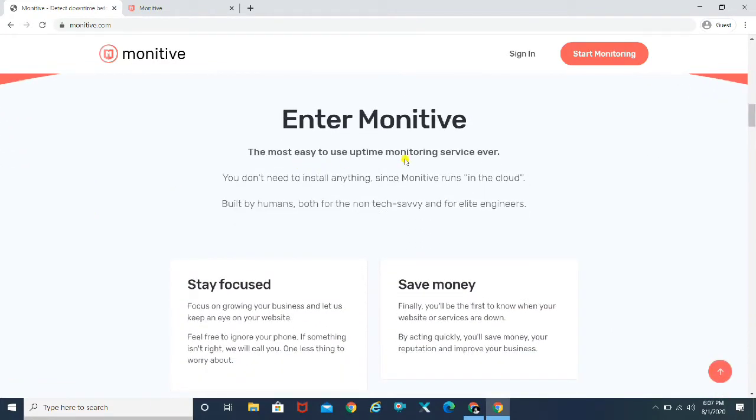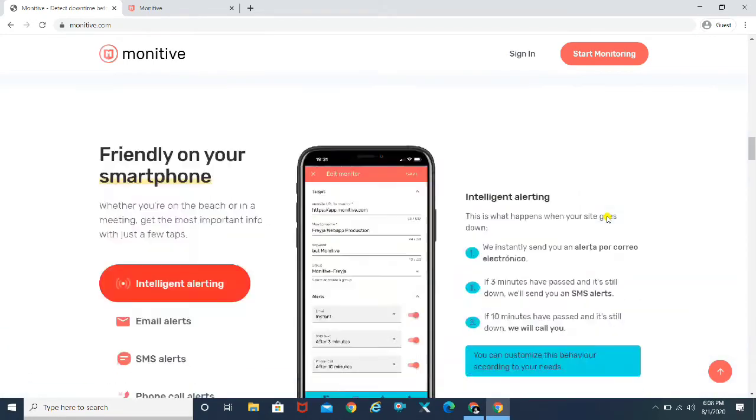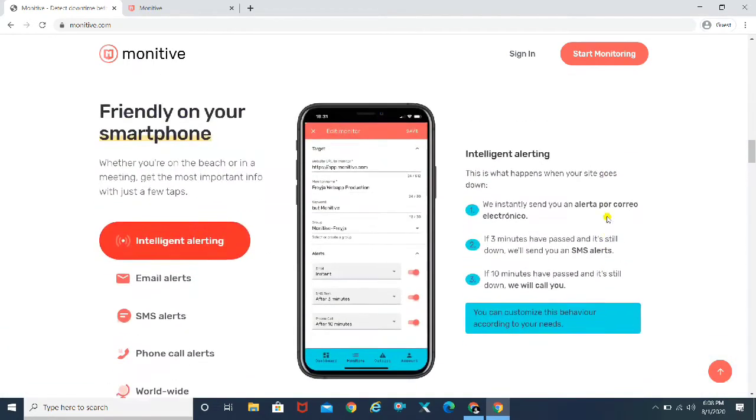So Enter Monitiv, the most easy to use uptime monitoring service ever. As I said, it's going to show you the reports and everything.